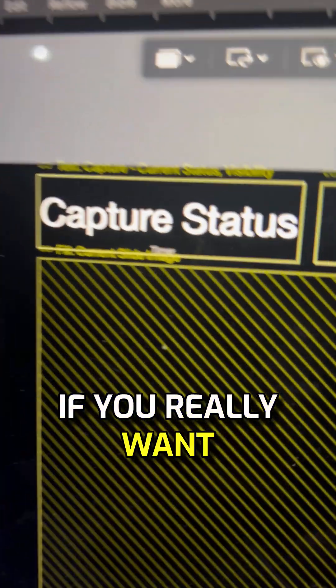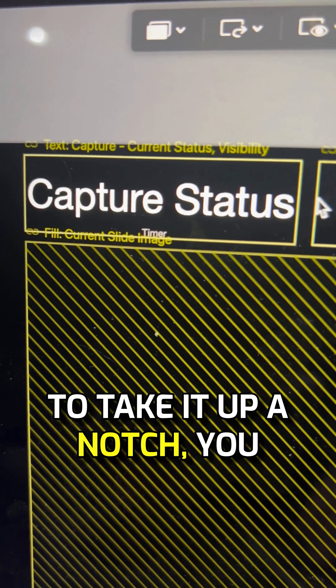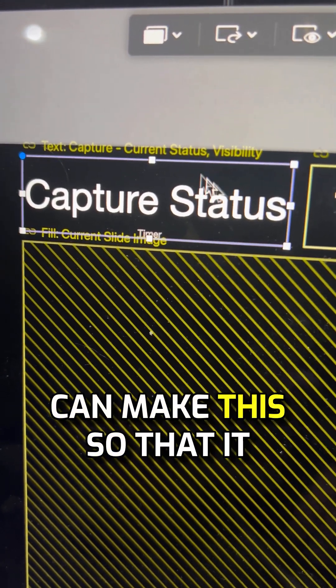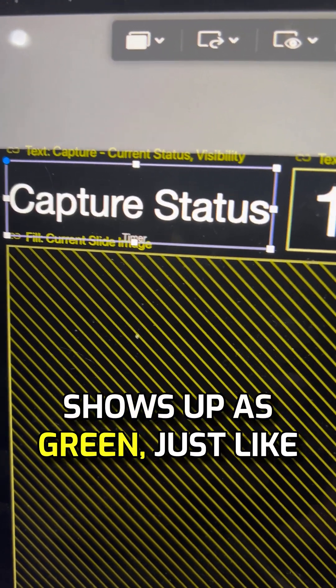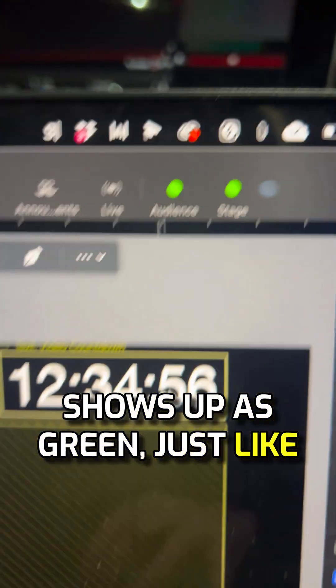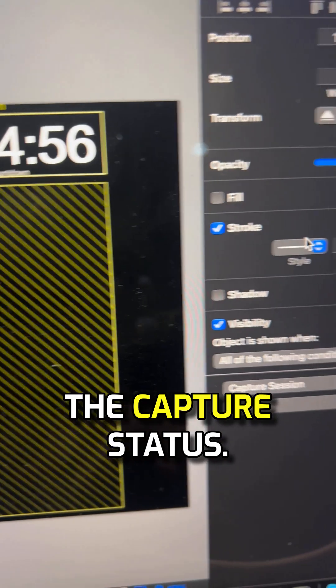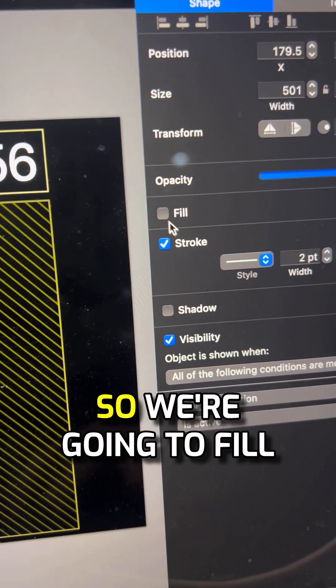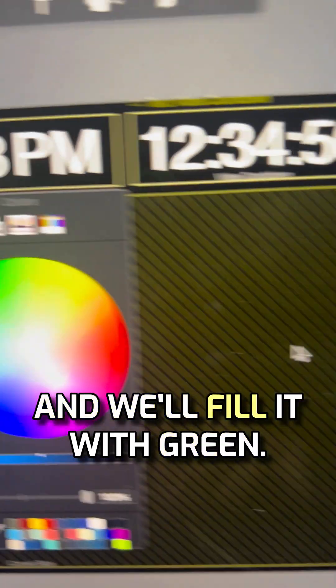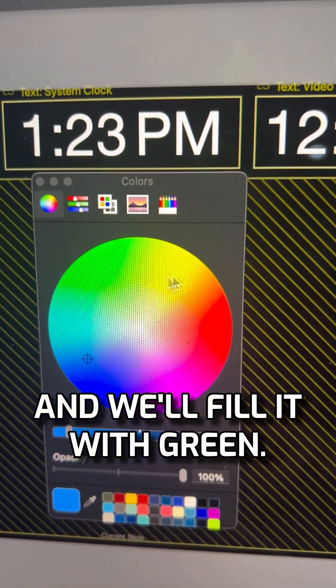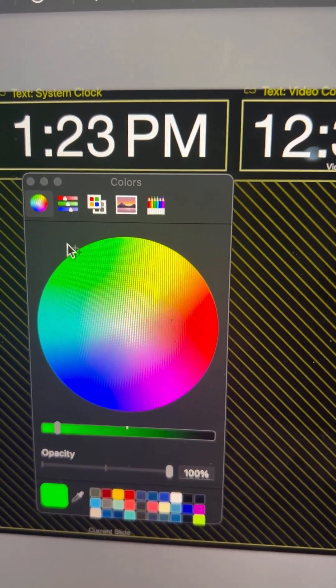If you really want to take it up a notch, you can make this so that it shows up as green, just like on the capture status. So we're going to fill the shape with color, and we'll fill it with green.